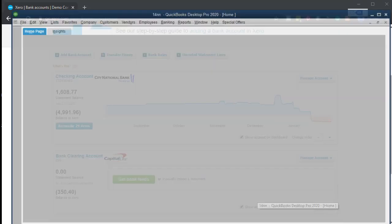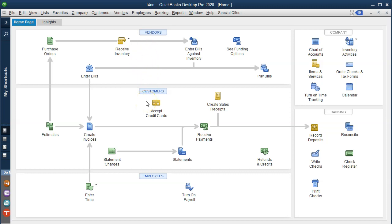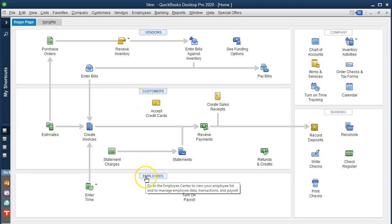I'm going to jump over to QuickBooks desktop just to look at the flowchart. We're using Xero accounting software, but this is the QuickBooks desktop flowchart because they give you this little visual and it's a similar kind of process for any accounting system. You can break out the accounting system into cycles, such as the vendor cycle or accounts payable cycle, customer cycle or accounts receivable cycle, and the employee cycle.